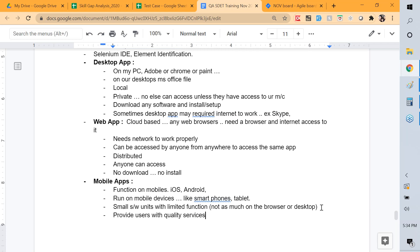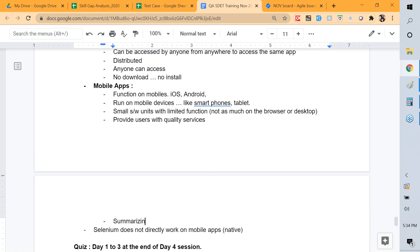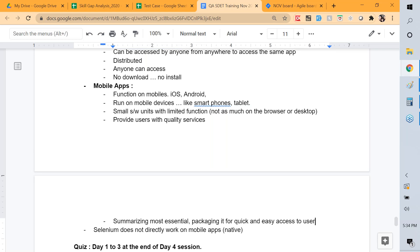What it primarily means is summarizing the most essential features and packaging them for quick and easy access to users. For example, a banking app may not have all the features of the full website — that's the key point about mobile apps being limited but focused.